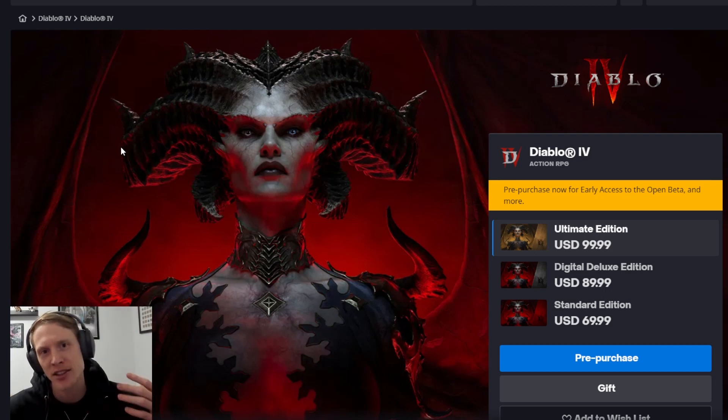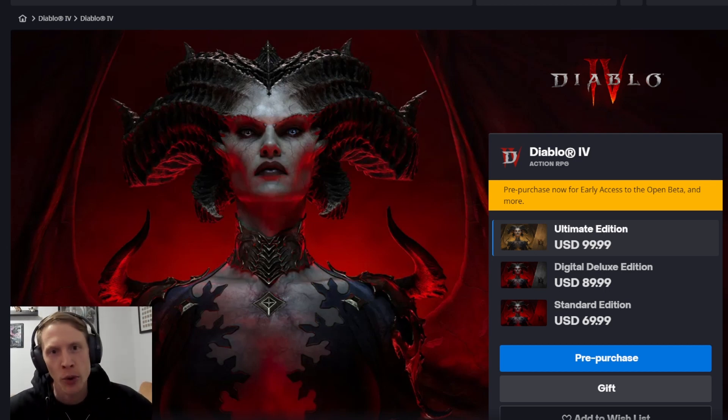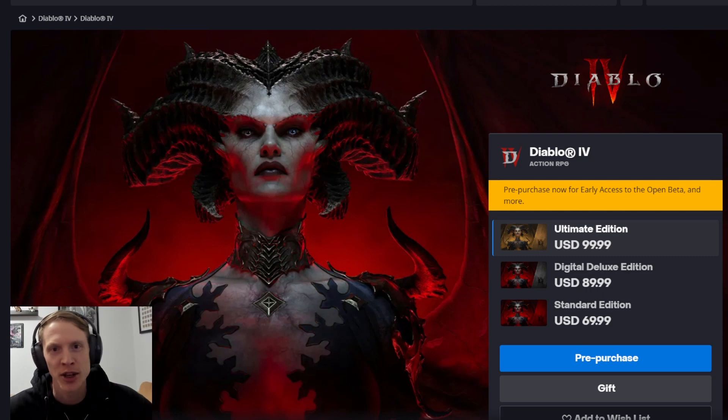And we also got some pricing information, pre-order information, and all that that we're going to go through. Super exciting.